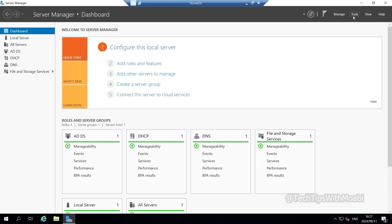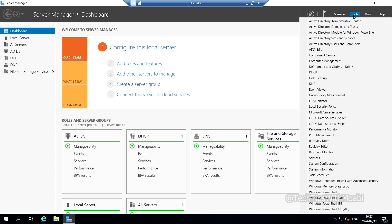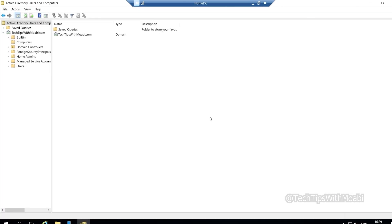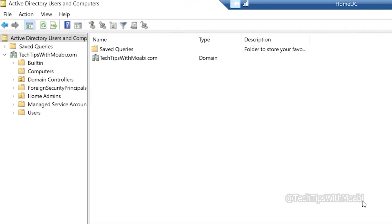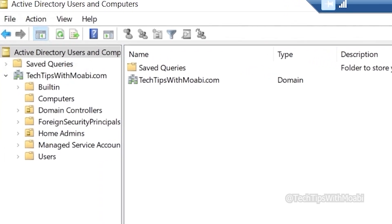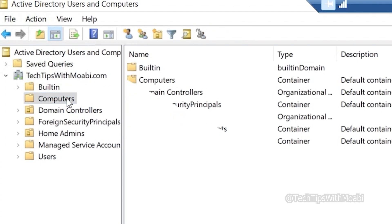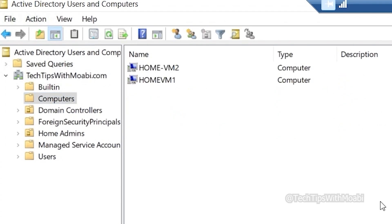In Server Manager, click on Tools and under Tools click Active Directory Users and Computers. Once that window opens, click on your domain name and then click Computers. Under the Computers container you will see a list of computers joined to the domain.